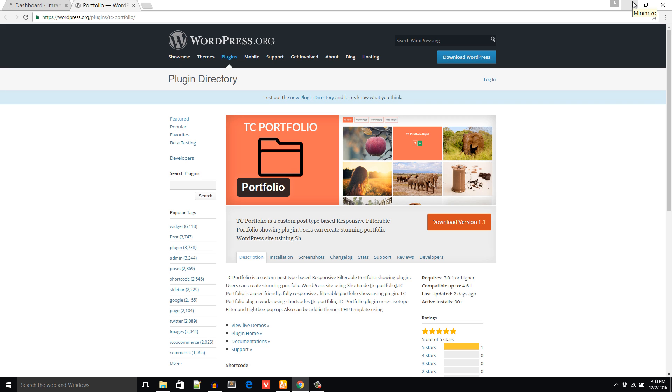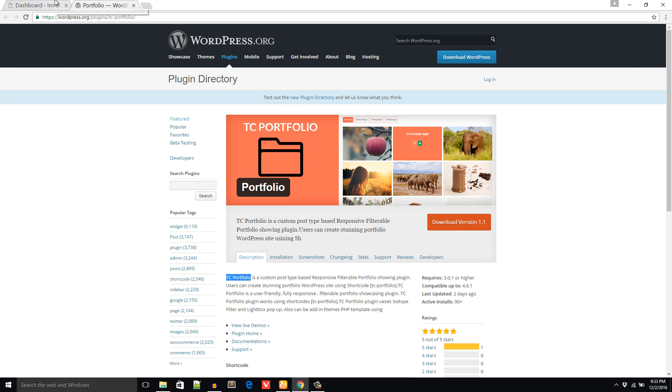Hello everyone, this is Imran Nemo. In this video training I'll install and configure a WordPress portfolio plugin named TC Portfolio plugin. It's a filterable portfolio plugin and fully responsive. Please copy the name TC Portfolio and go to the WordPress dashboard of your website.